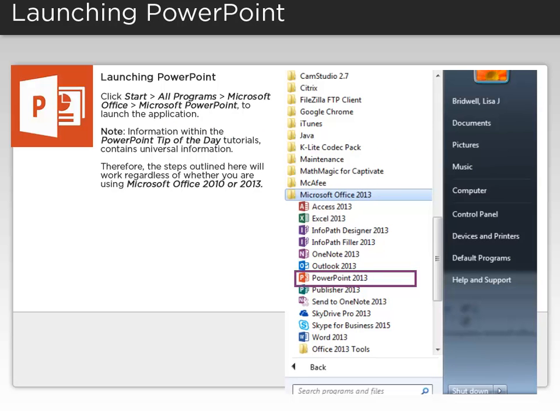Click Start, All Programs, Microsoft Office, and then Microsoft PowerPoint to launch the application.